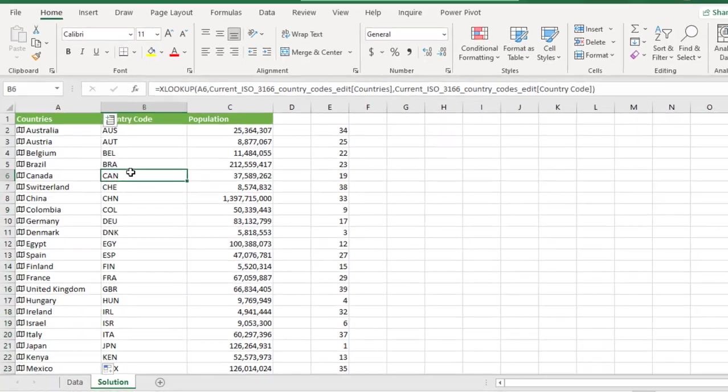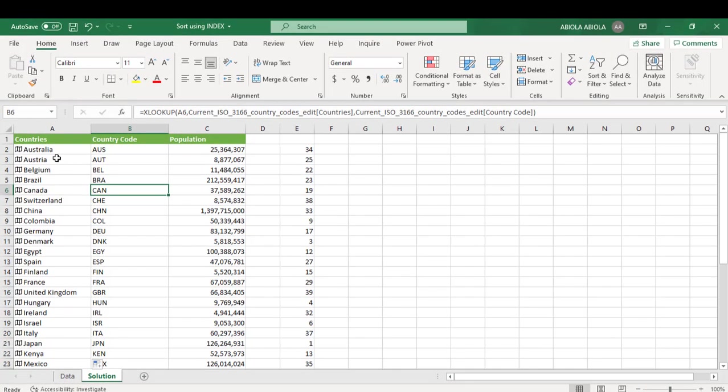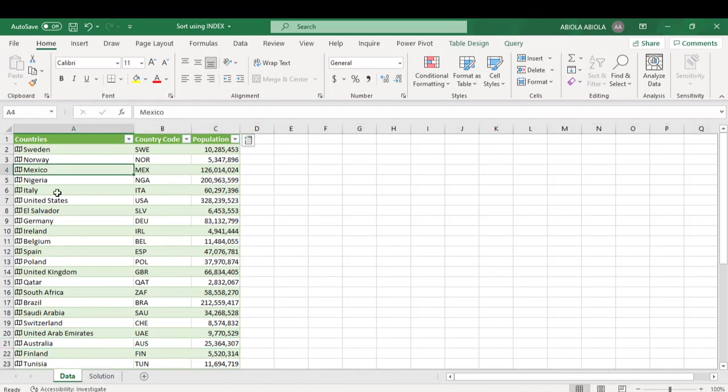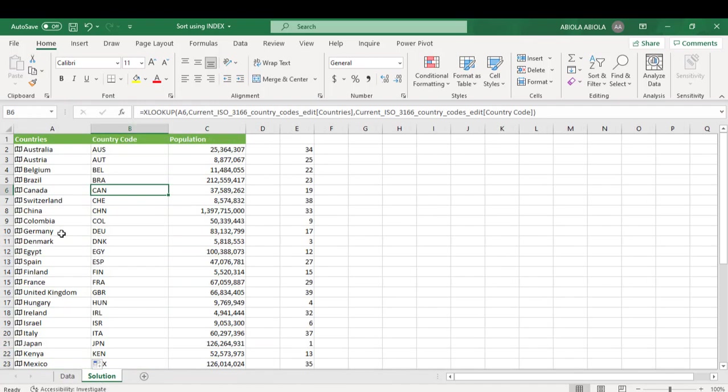This is wonderful. So we have sorted the data from what we have originally to this alphabetical order. So we have Australia, followed by Austria, Belgium.